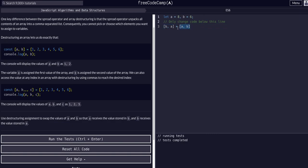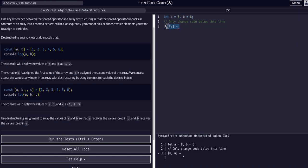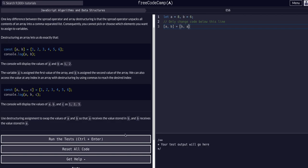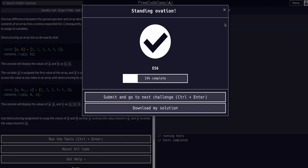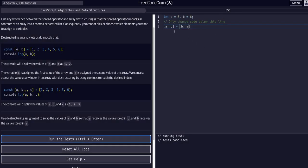This would work either way. We could say a, b equals b, a and that would work the same.